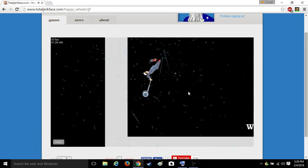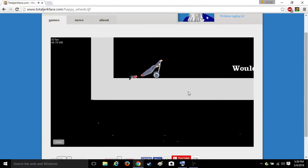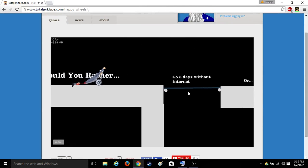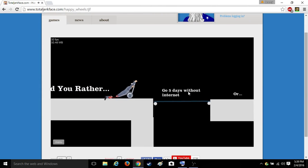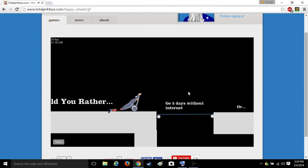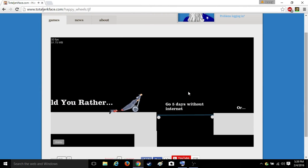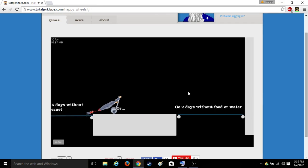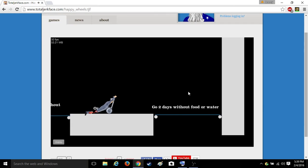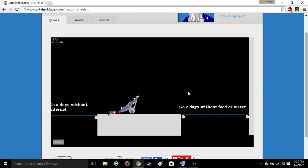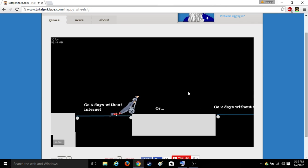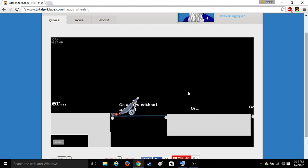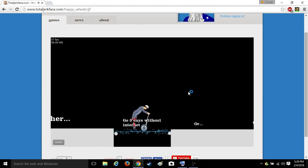Shit. I'm just gonna say fuck it. Would you rather go five days without internet or go two days without food or water? I can go five days without internet. I can't have done it before.